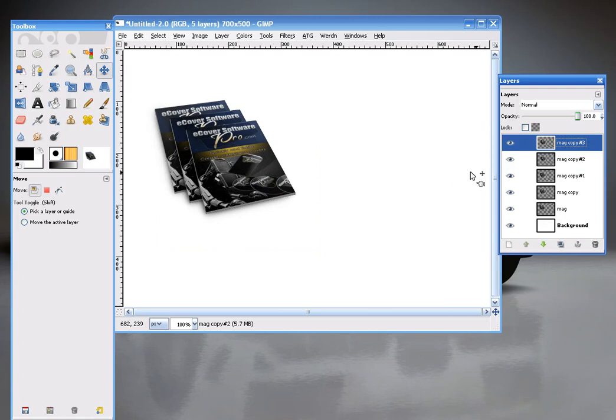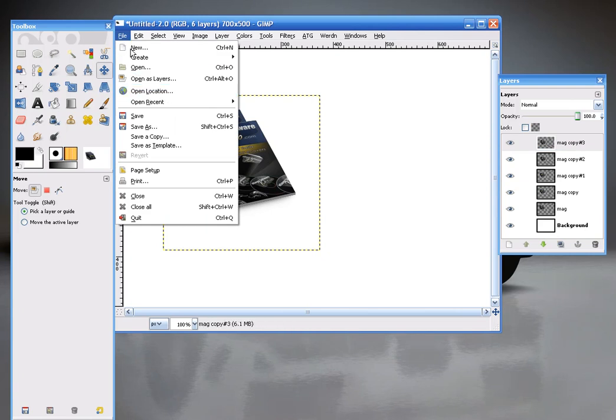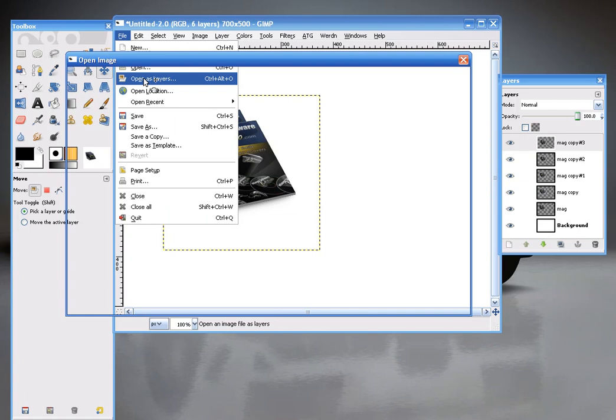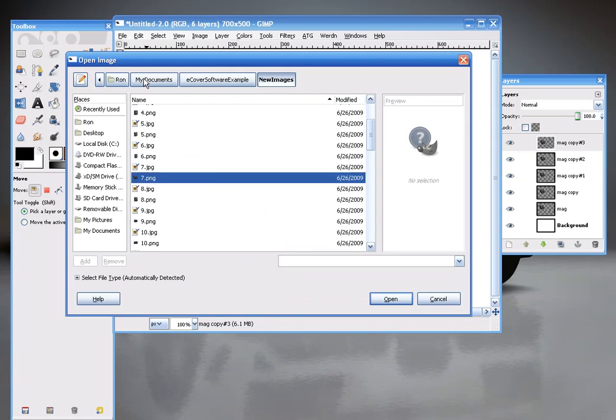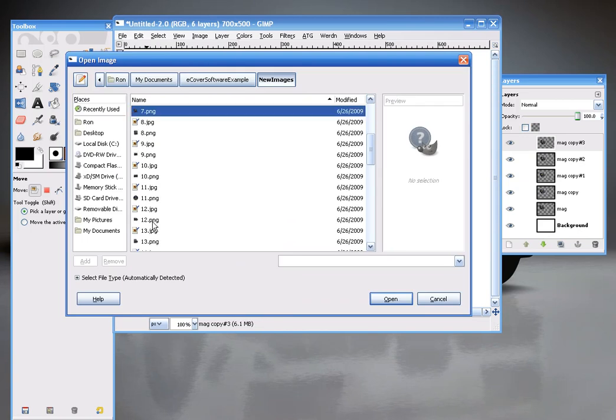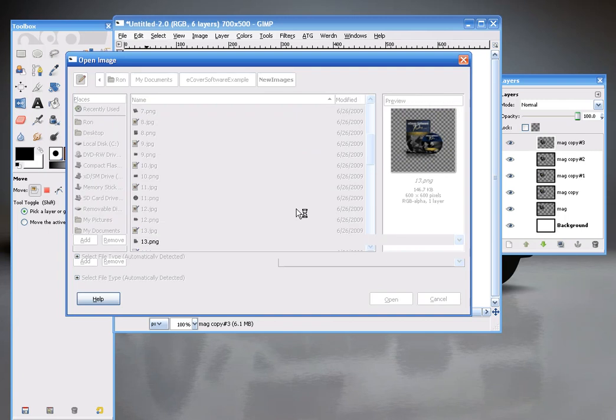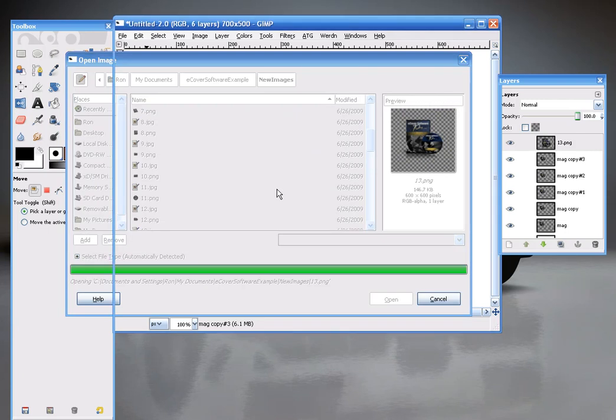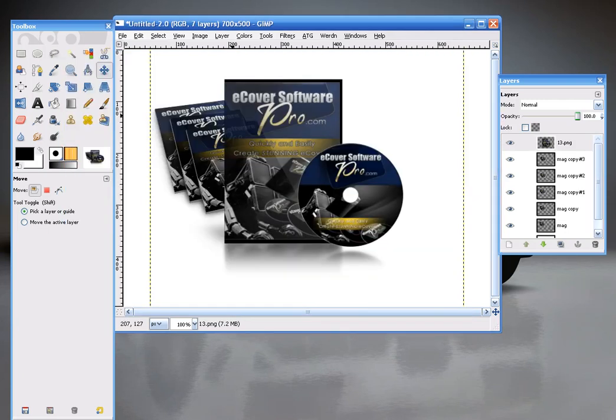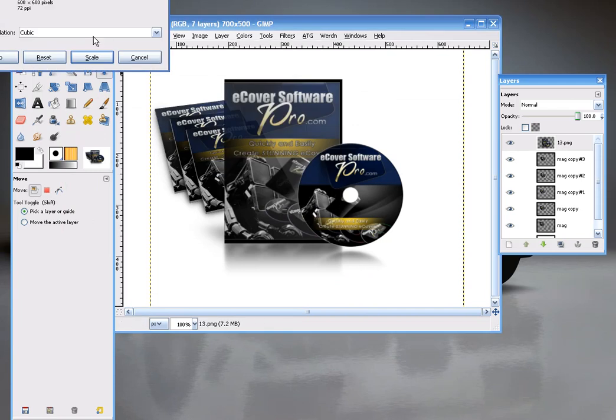Maybe I want to go to another cover. Open as layers. Maybe a DVD. Open. Again, Layer, Scale Layer. 300 by 300.